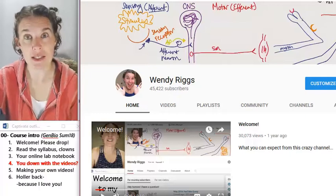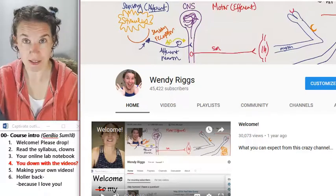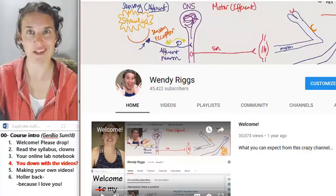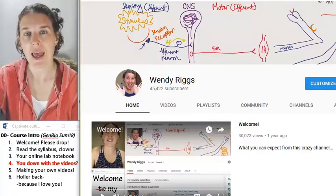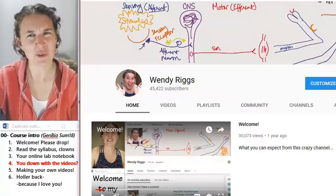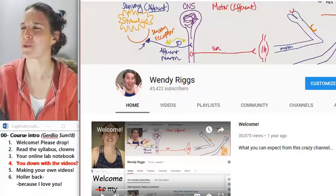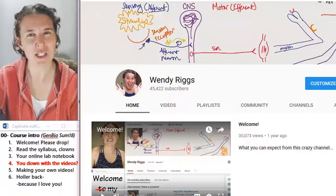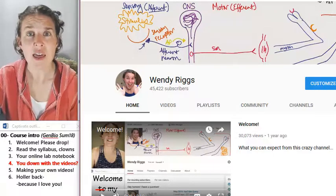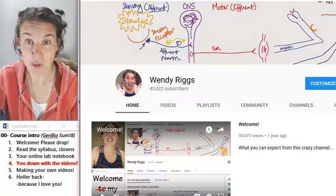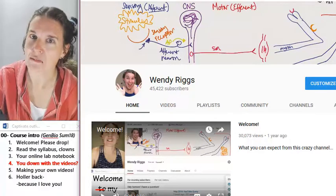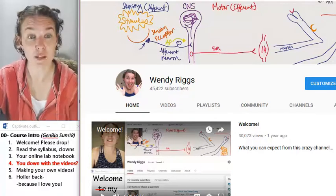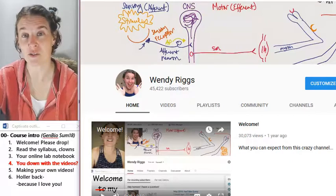Content in this online class is delivered via video lectures. The unusual aspect of these videos is that they're literally the lecture you would receive from me if we were in a face-to-face classroom situation.